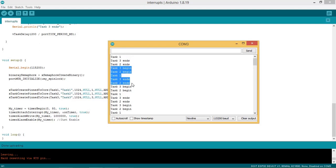Here the task 3 prints message task 3 begin followed by task 2. During the execution of task 2, the interrupt occurs and the task 1 waiting for semaphore gets the control which prints task 1 message. After task 1 goes into blocking state, the task 3 gets the control and prints task 3 ends followed by task 2.